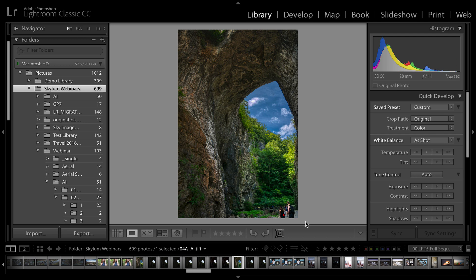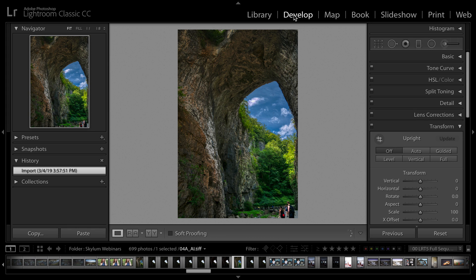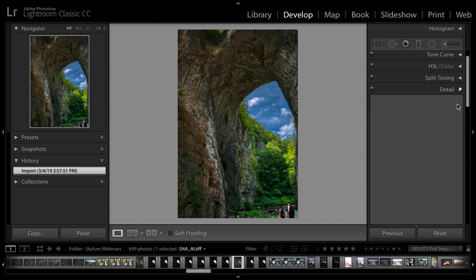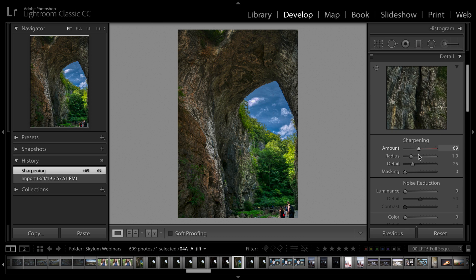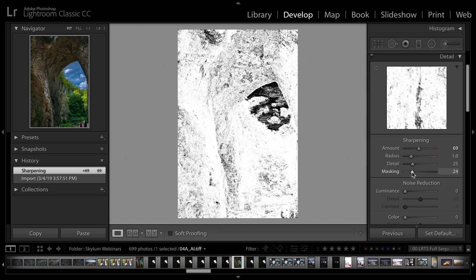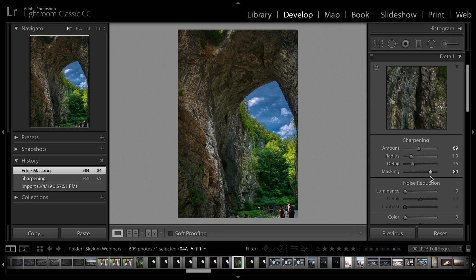Here was our original raw file and here is the new TIFF, and that is just a substantial improvement. Remember, anything else you want to do inside of Lightroom is still there. Just jump into your develop module and you can easily take advantage of any of the other controls you're used to.